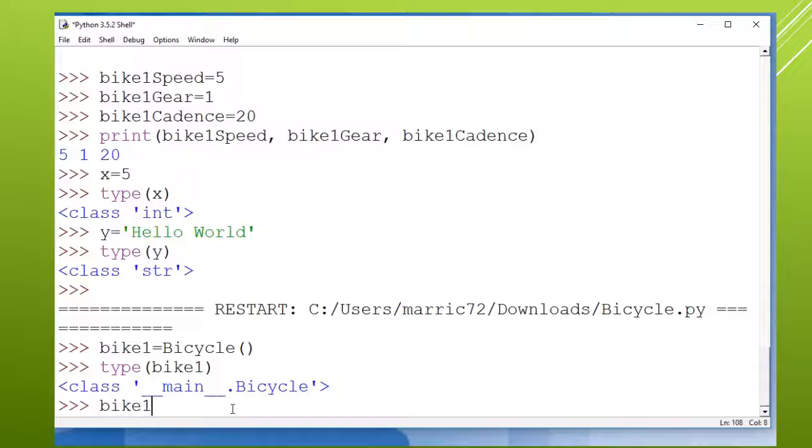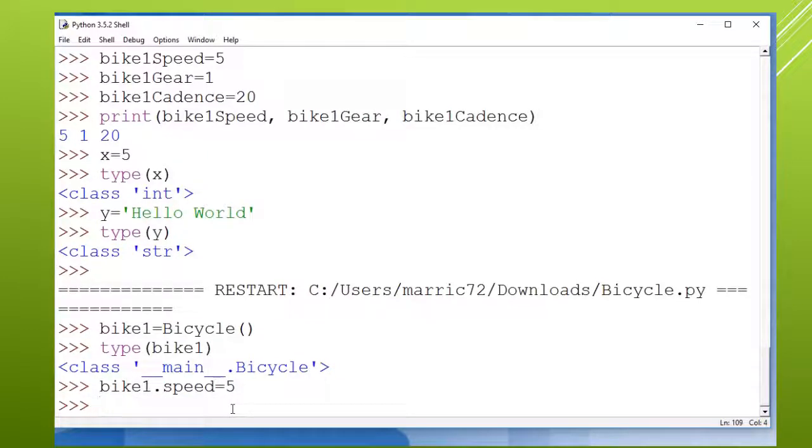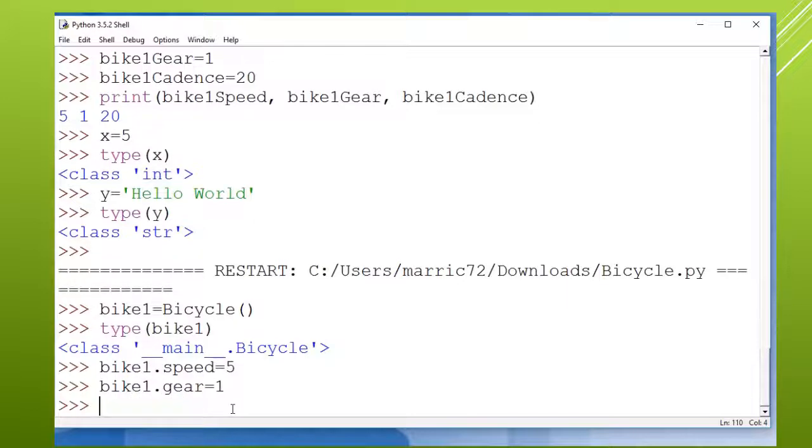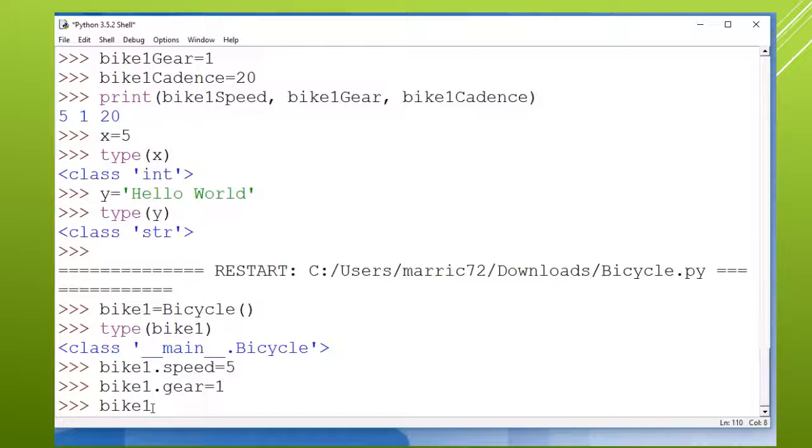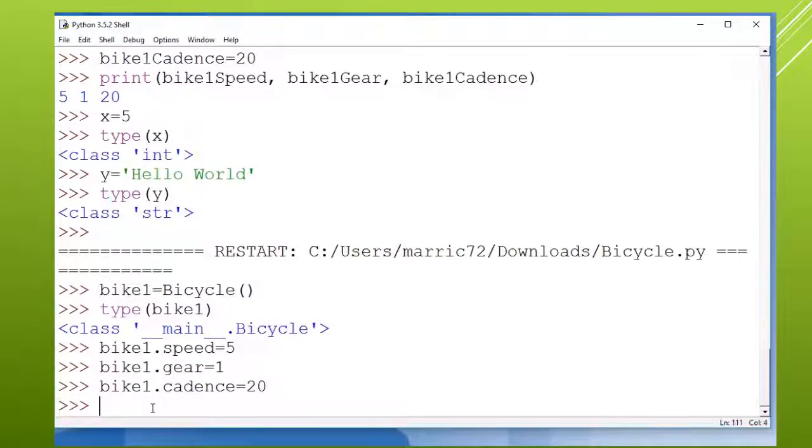And how do I start filling in those attribute values for my bike one? I can say my bike one speed is equal to five and my bike one gear is equal to one. You use the dot operator in between your variable name and the attribute name. So we'll try one more: bike one cadence is equal to 20.